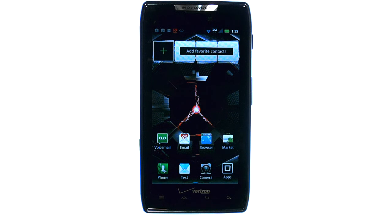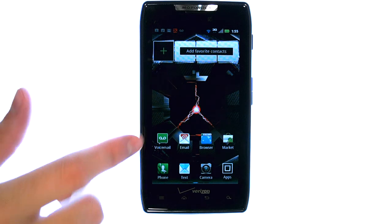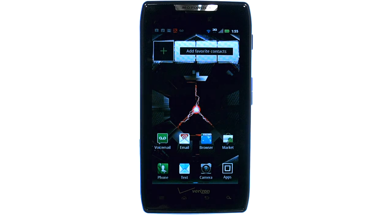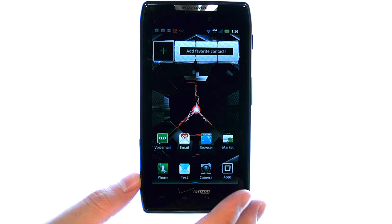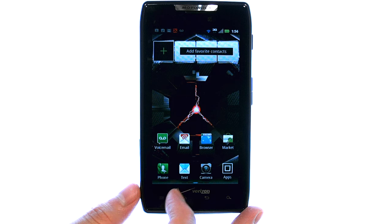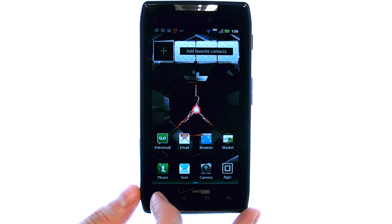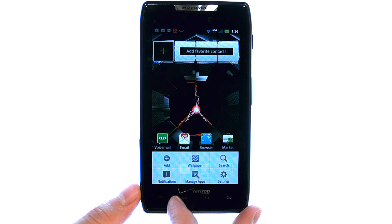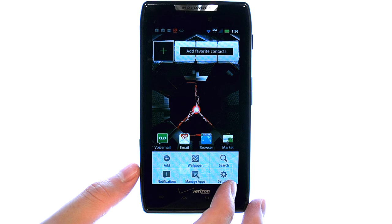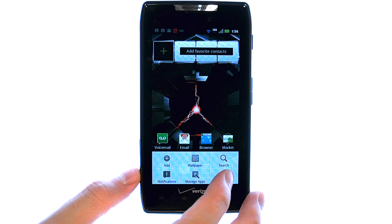Welcome to PhoneSavvy.com smartphone training videos. To change the brightness of your screen on the Motorola Droid Razr, select the settings button at the bottom left corner of your phone while you are at your home screen, and then select settings.